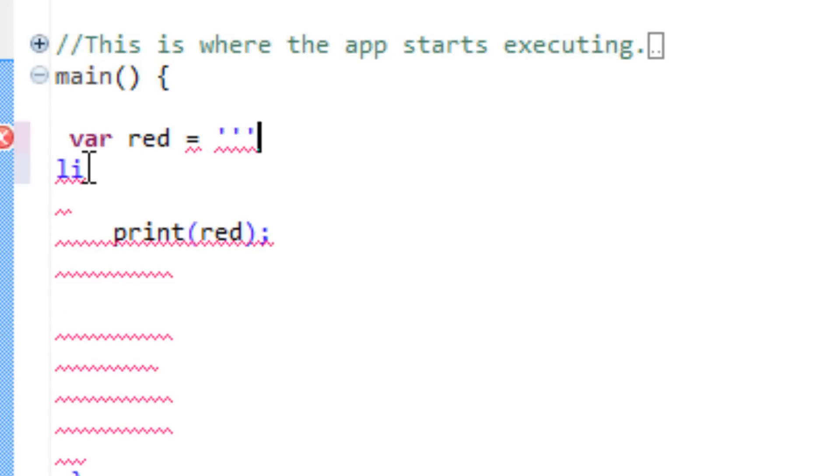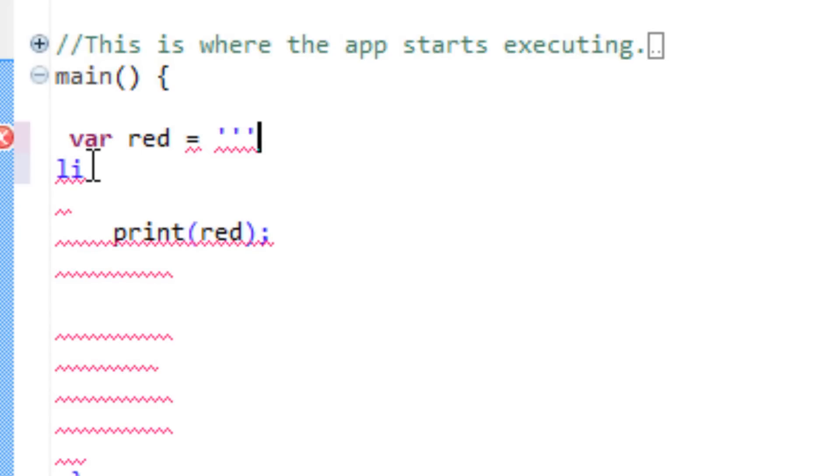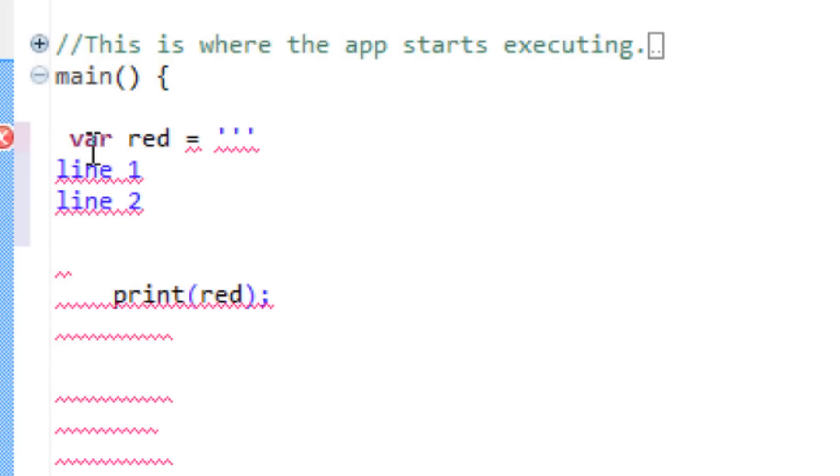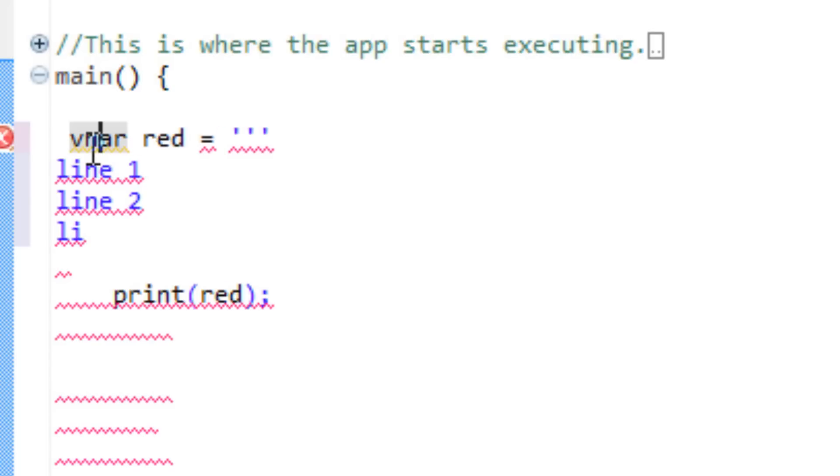I'm going to hit... Sorry about that. First line, I'll type in line one. I'll hit enter. The second line should be line two. I'm going to hit enter again. The third line... Sorry about that. The third line should be line three.